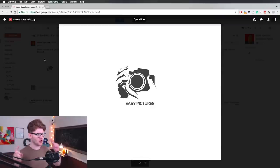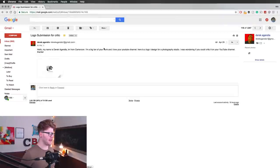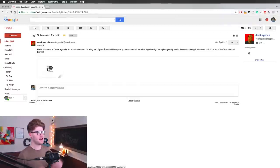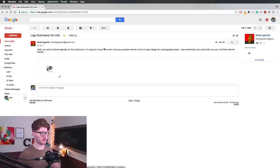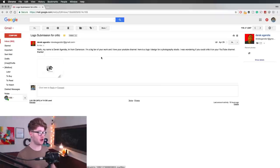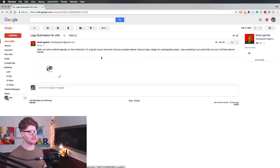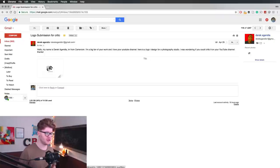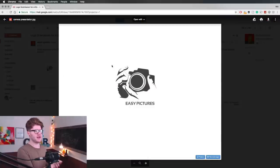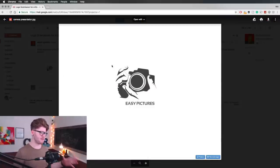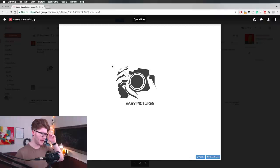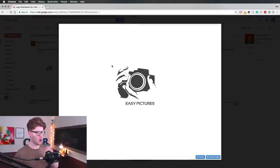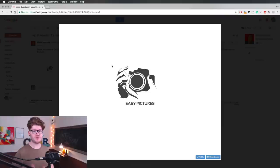Okay, so this first logo looks awesome. I'm going to look at the brief right here. It's from Derek, and he says hello, my name is Derek, I'm from Cameroon. I'm a big fan of your work and I love your YouTube channel. Here's a logo I designed for a photography studio. Do a crit on it. Okay, so Easy Pictures Photography Studio. I like the sort of name of that.